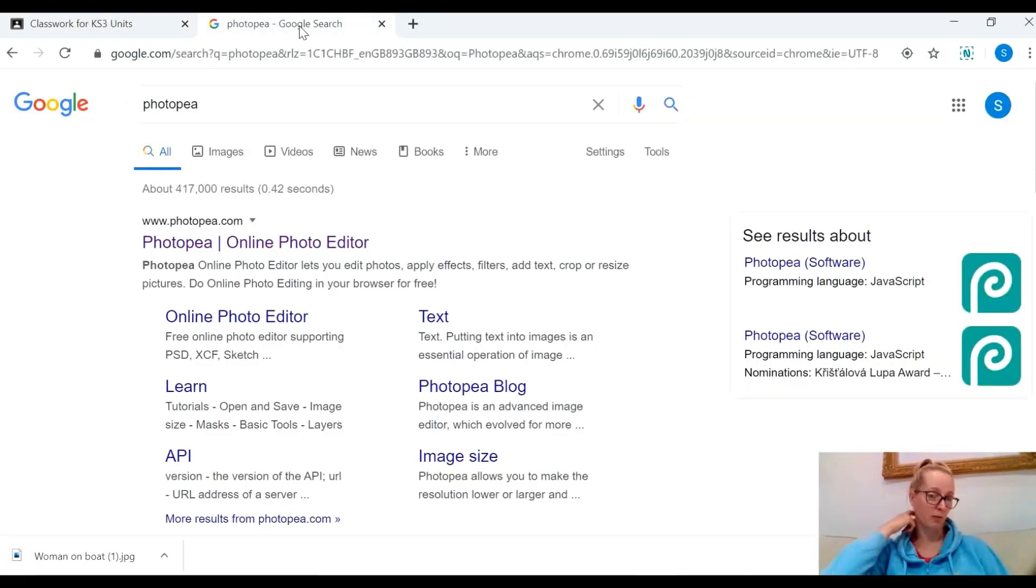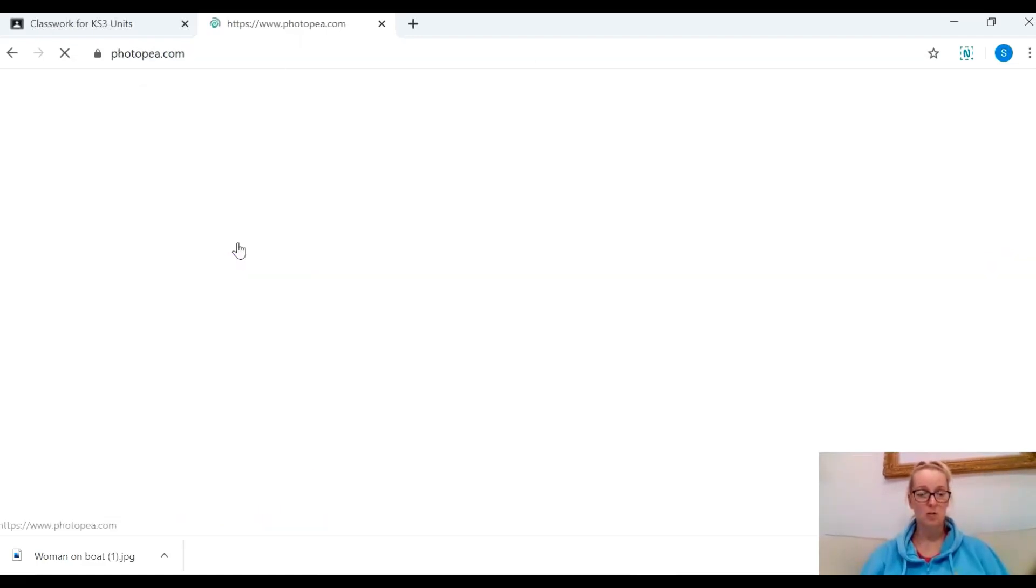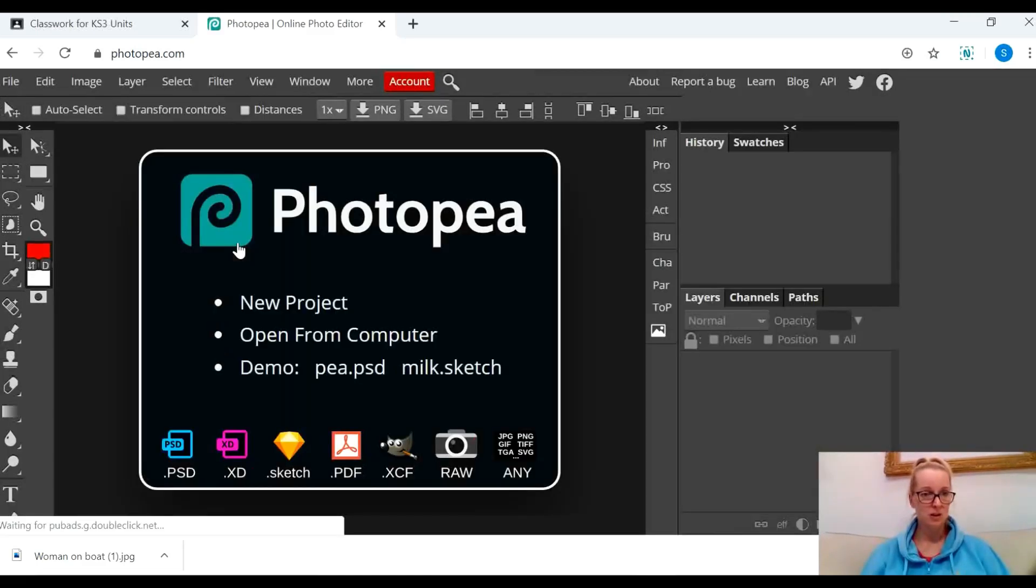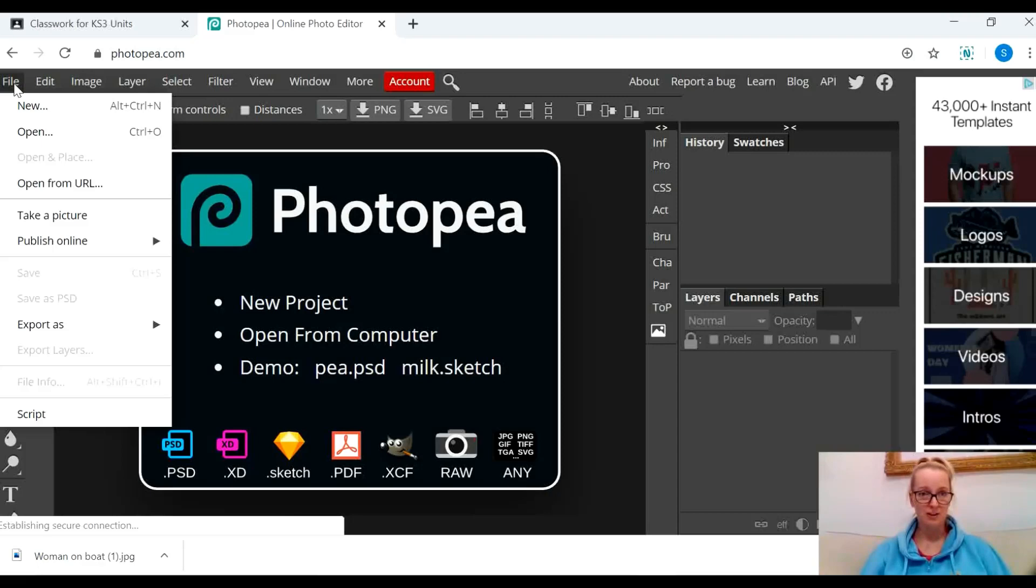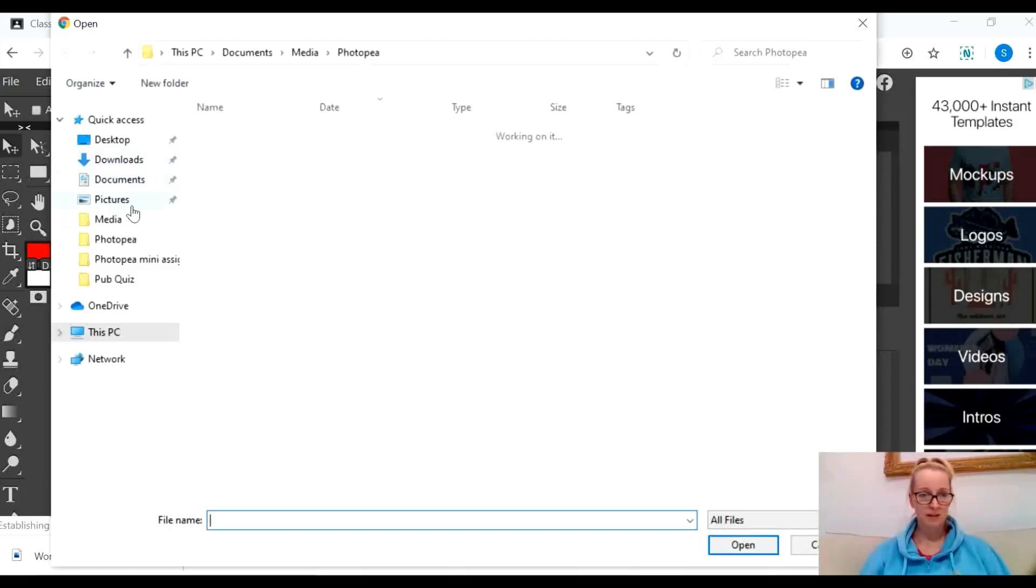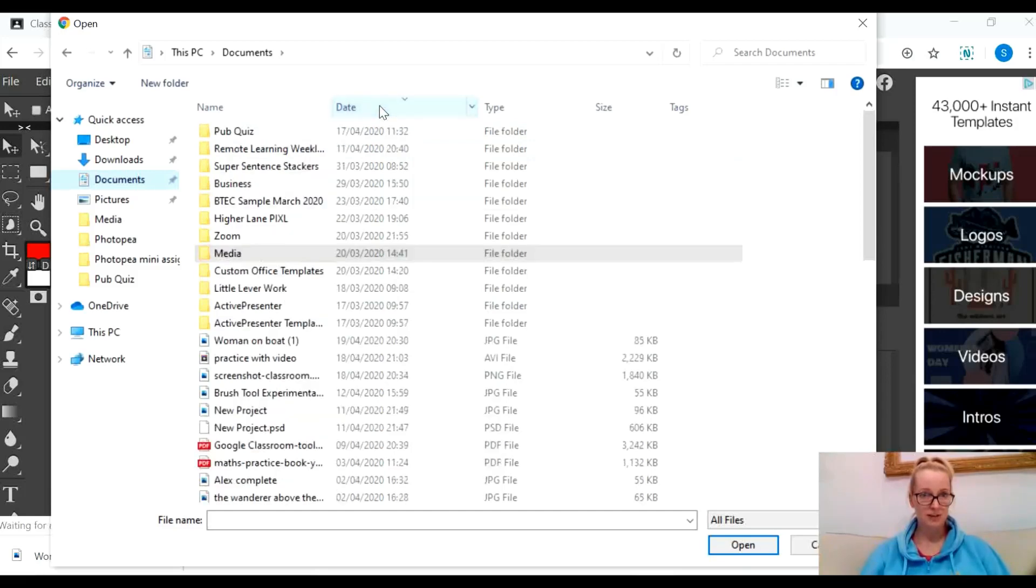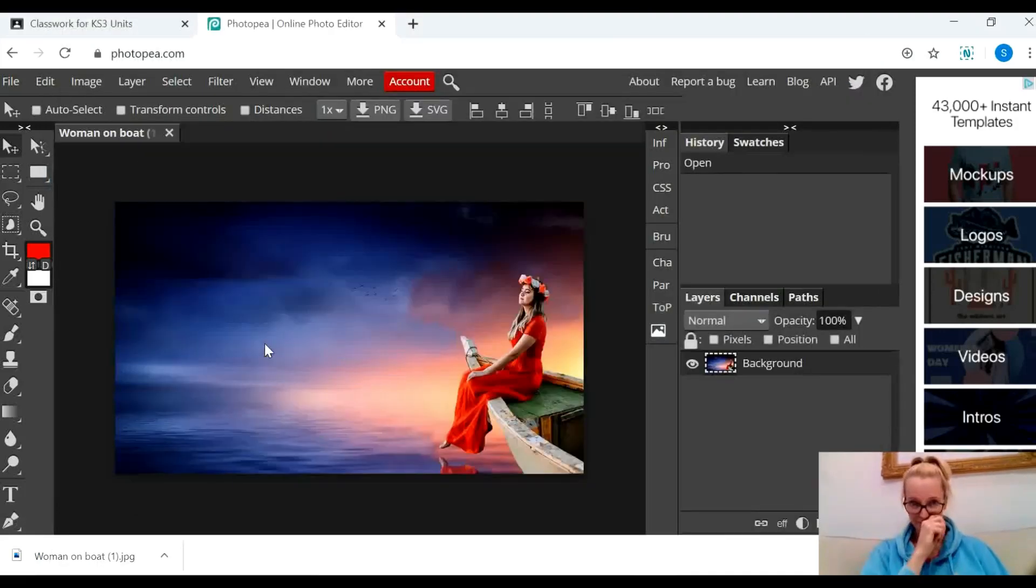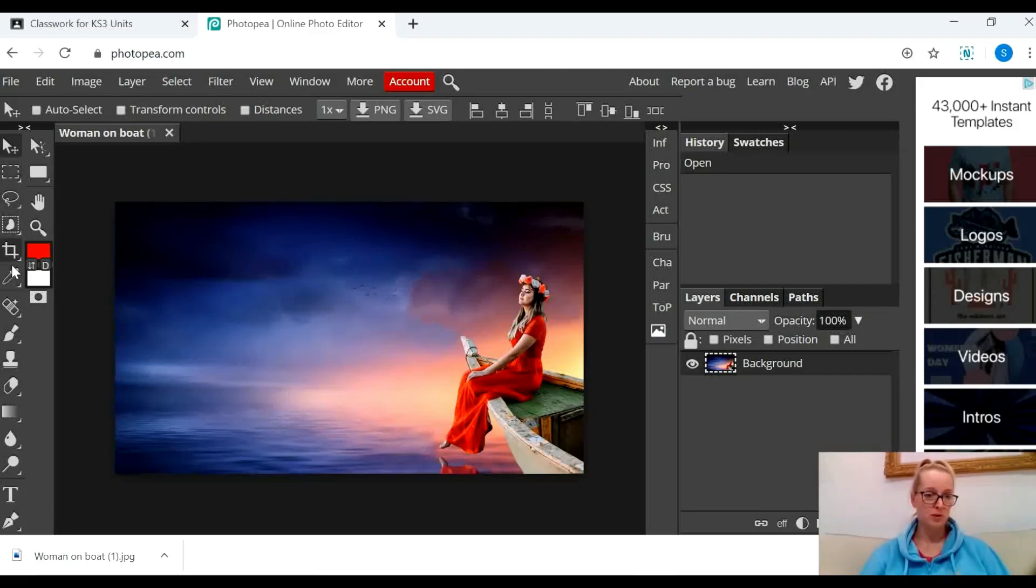Remember how to get to Photopea - you type Photopea into Google, it's the top one. Wait a few seconds whilst it loads and then I'm going to open up that image that I've just saved. I'm going to hit file open, find that image. There it is, woman on a boat, and there's my image.